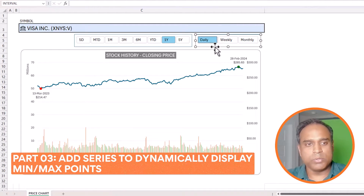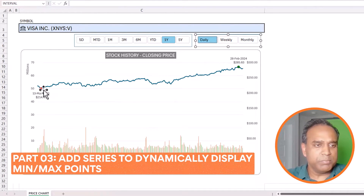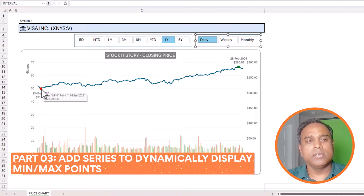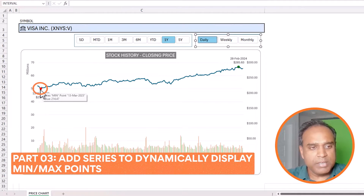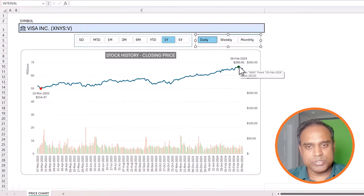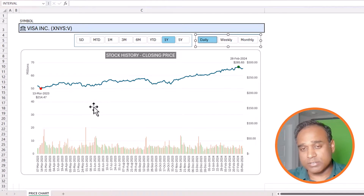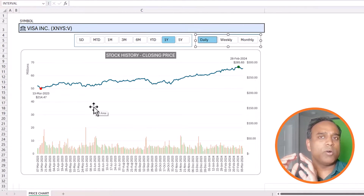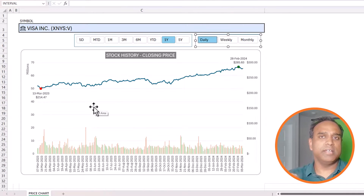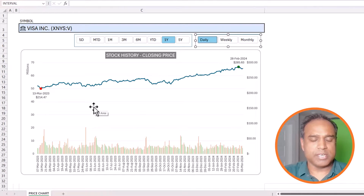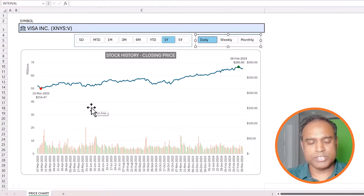In the third portion we will be building minimum and maximum points that appear as green and red circles. We'll build it so it can automatically detect the minimum and maximum points and display them for us.